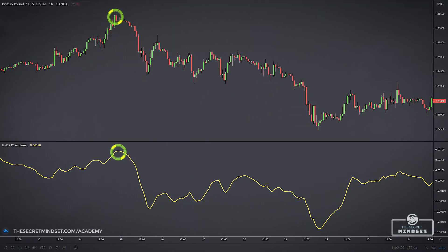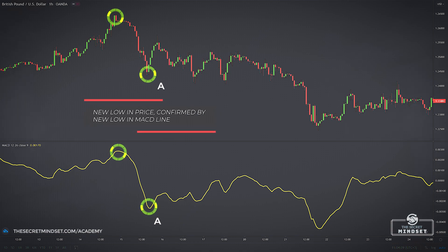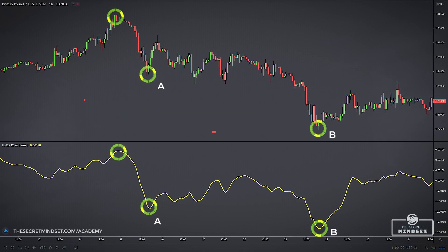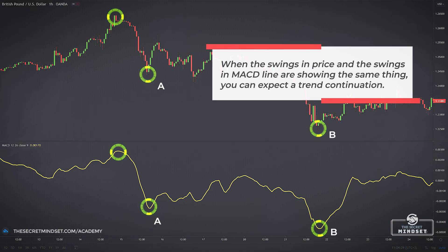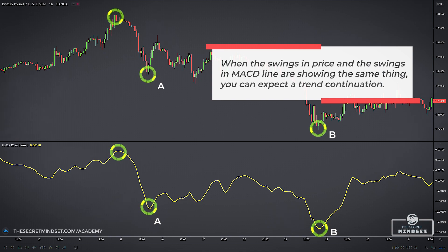In this example, at point A, the market made a strong move down, which also pushed the MACD line to a new significant low relative to its recent history. After an extended consolidation, the market made a new low into the point marked B, at which time the MACD again made a lower low. When the swings in price and the swings in MACD are showing the same thing, you can expect a trend continuation.